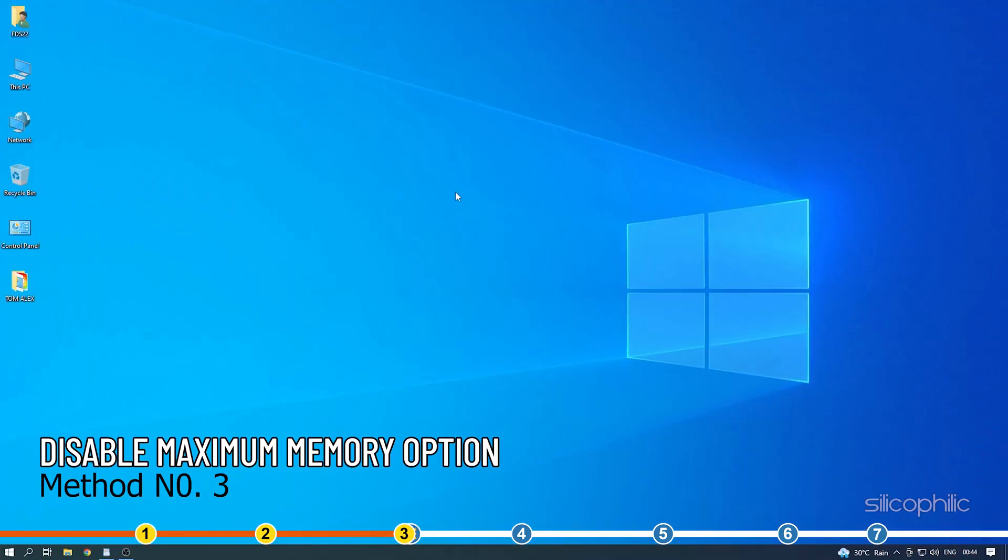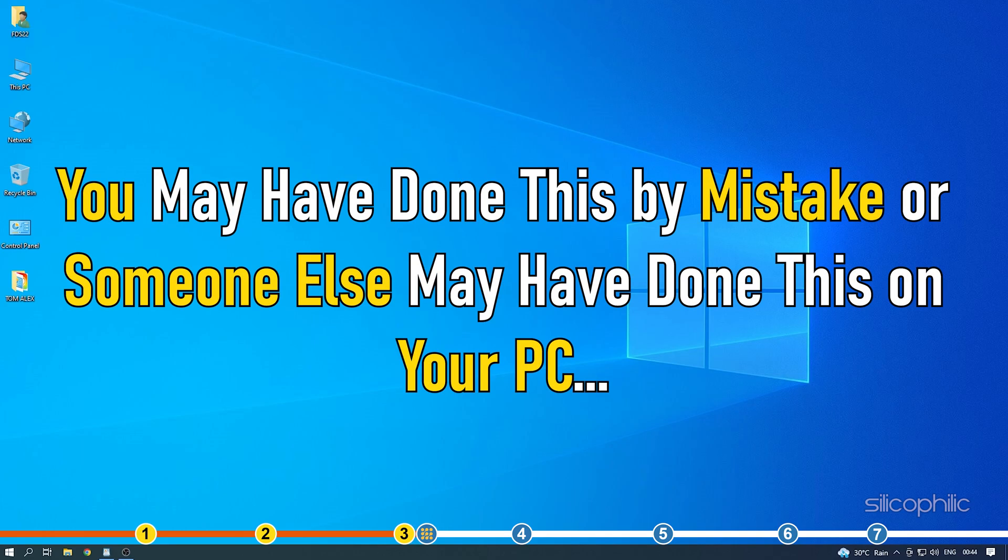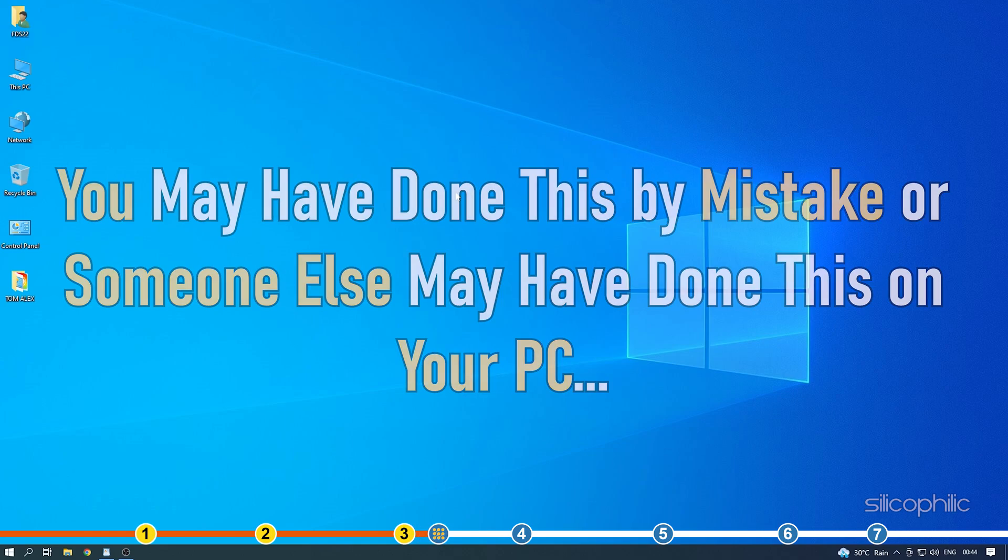Method 3. Memory on Windows can be limited by changing certain settings in the system configuration. You may have done this by mistake or someone else may have done this on your PC.